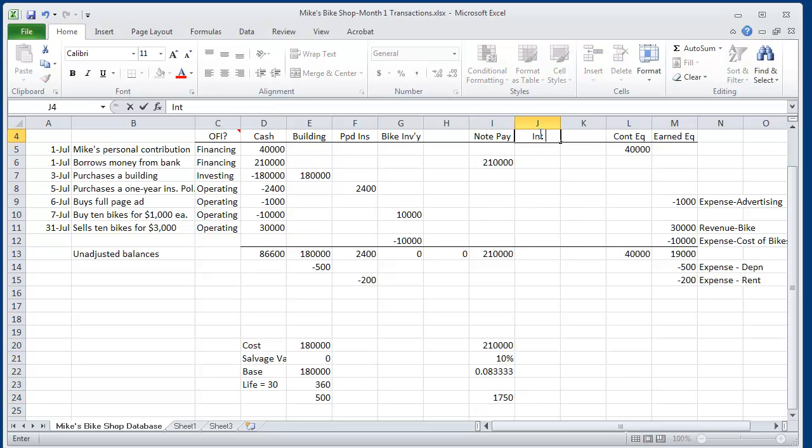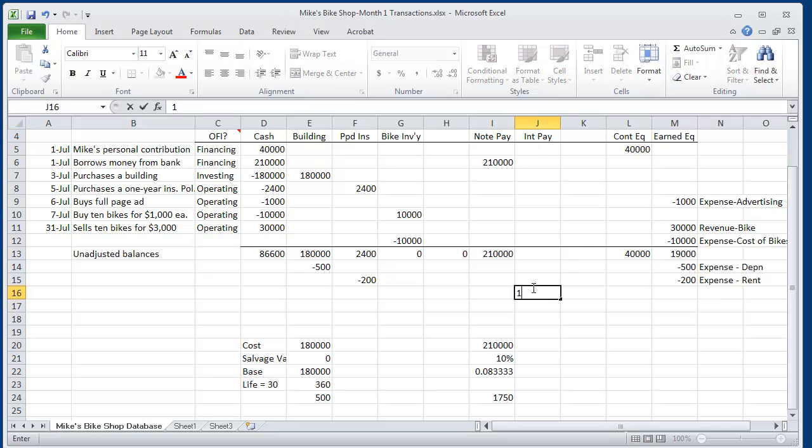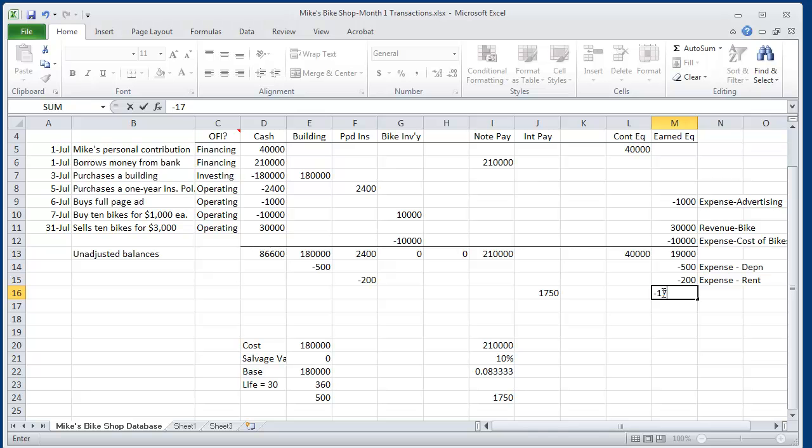And one month out of one year has gone by. And so interest here is $1,750. So Mike needs to make an adjusting entry to add $1,750 to his liabilities. And he has to subtract $1,750 from his equity earned.